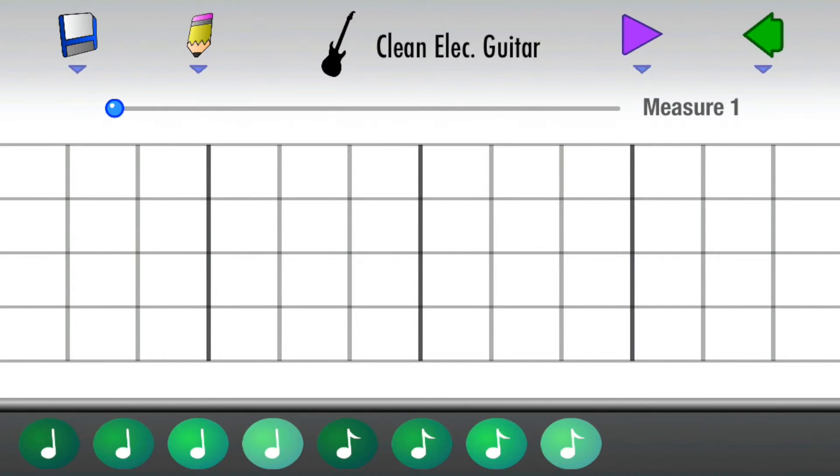Now, the staff has been split up into 12ths instead of 16ths, meaning notes will now snap into triplet or sextet arrangements.